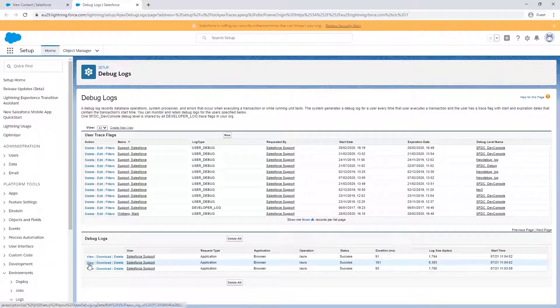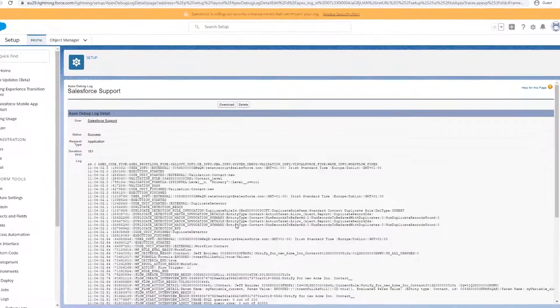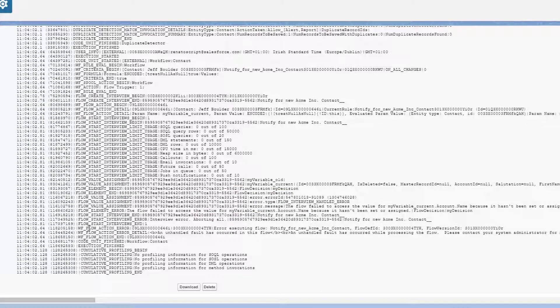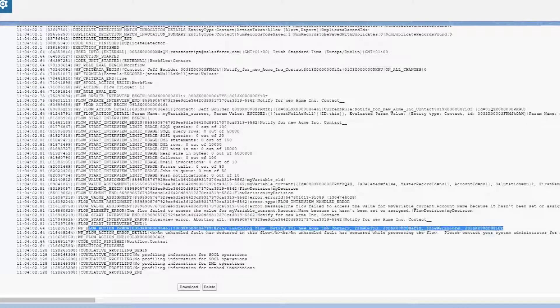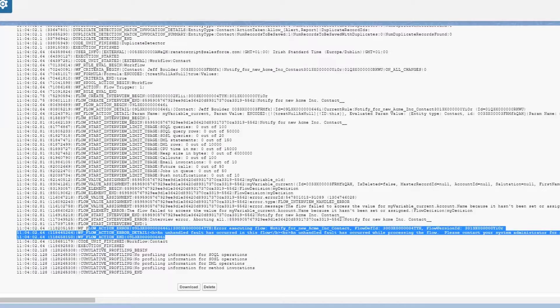Here, we can confirm this is a process error. We know that because of this code. For a list of the most common codes, we've put some links to helpful documentation in the short description of this video.